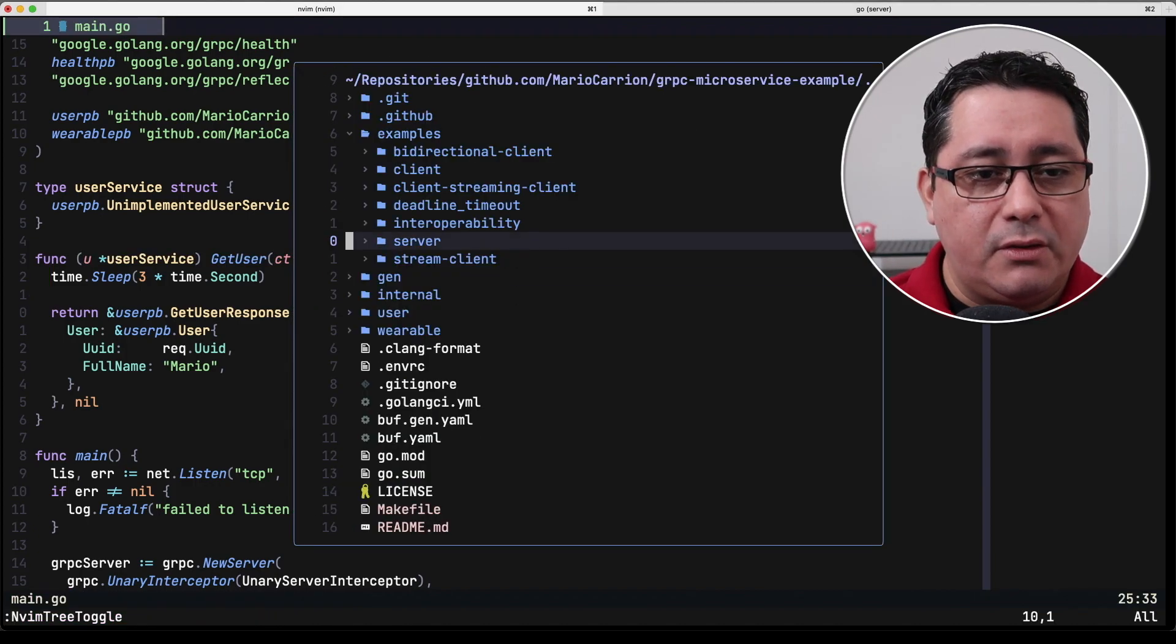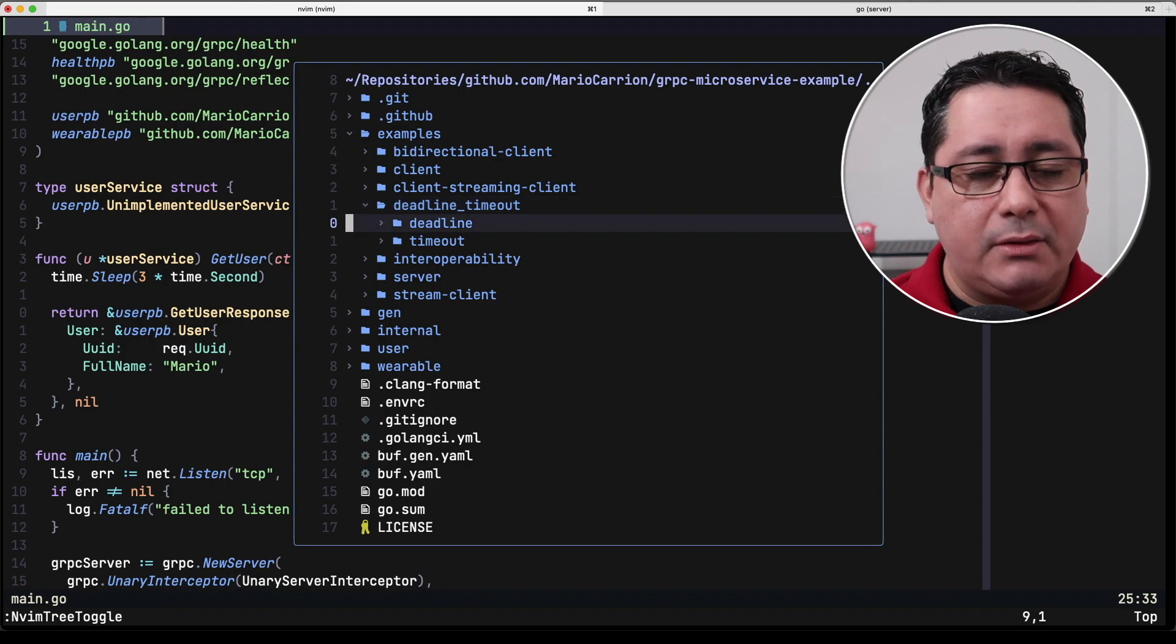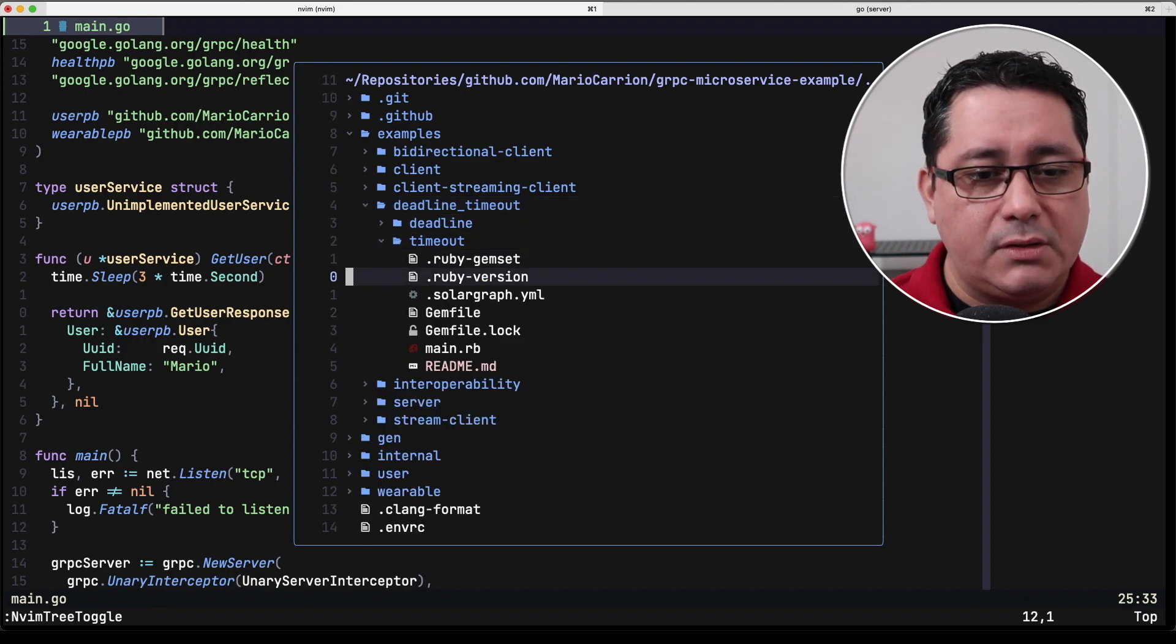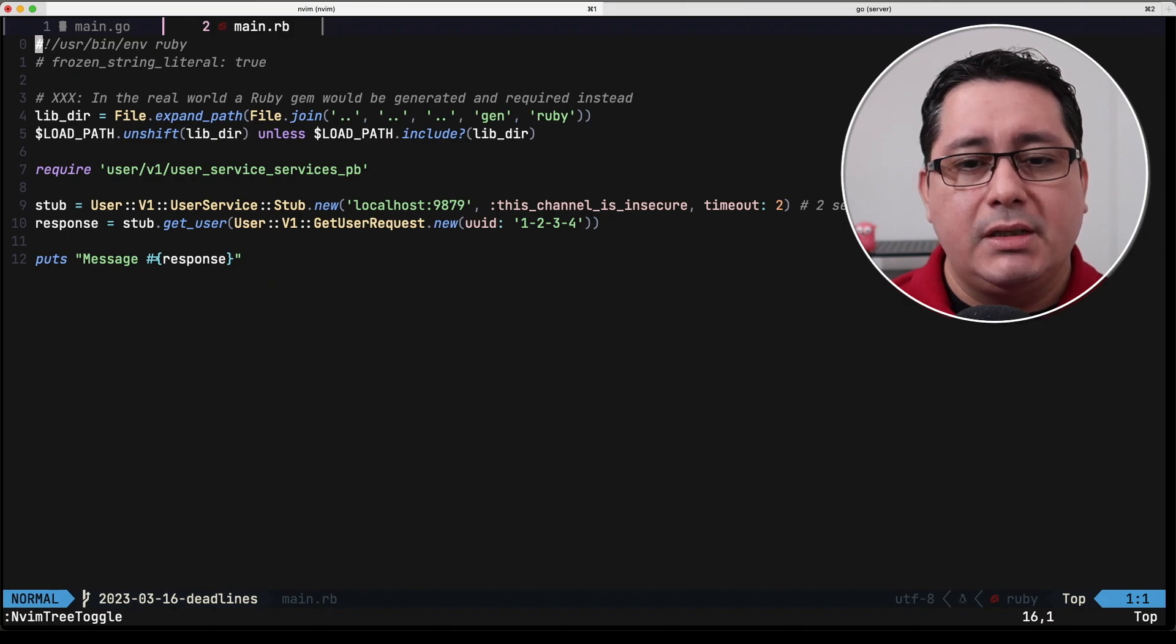So every time we request this RPC the RPCs on the server side will be sleeping for three times. Now if we look at the implementation of the client which is under deadline timeout you will see that we have deadline and timeout. Let's look at timeout first which is implemented using Ruby.